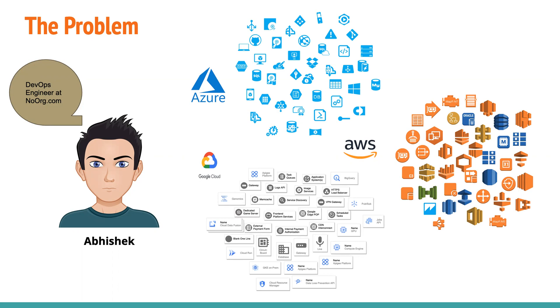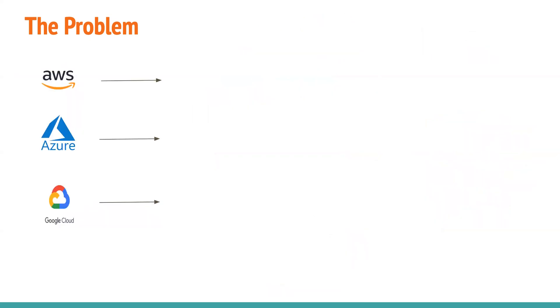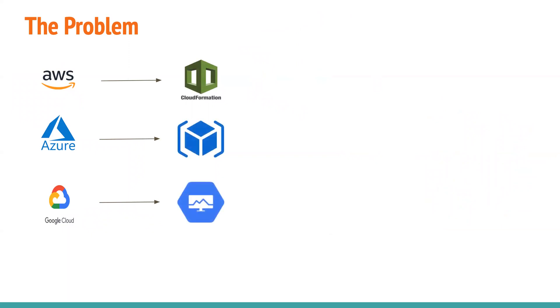So the fundamental problem here is that these cloud providers provide a lot of managed services. And these managed services are very huge in number. So now if this user has to, Abhishek has to create resources on all of these cloud providers. So it is very difficult to either go through the UI or CLI because